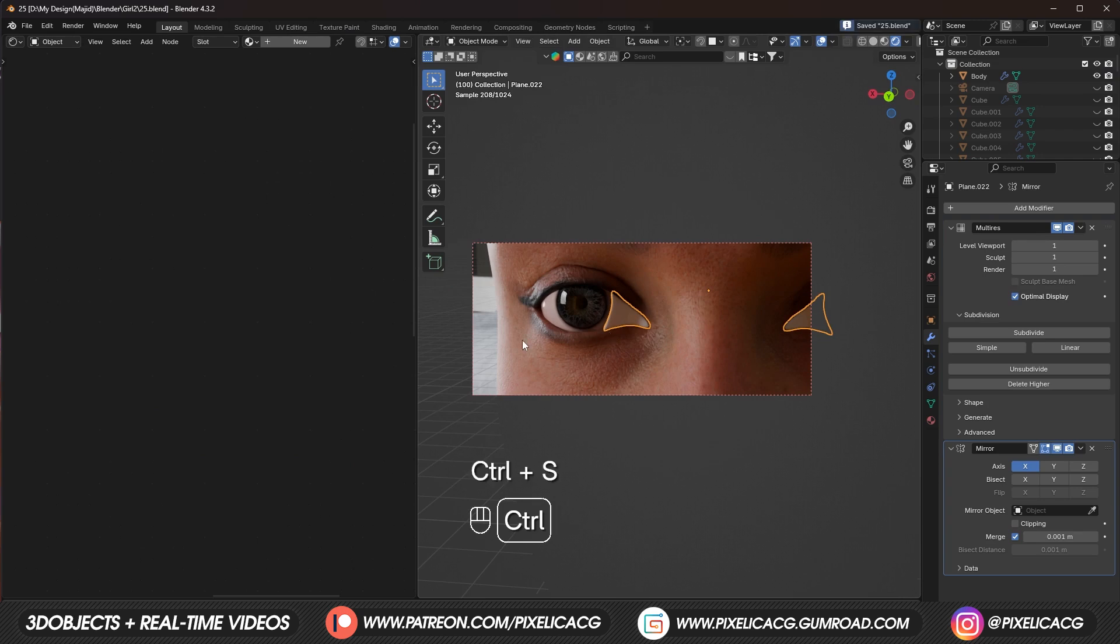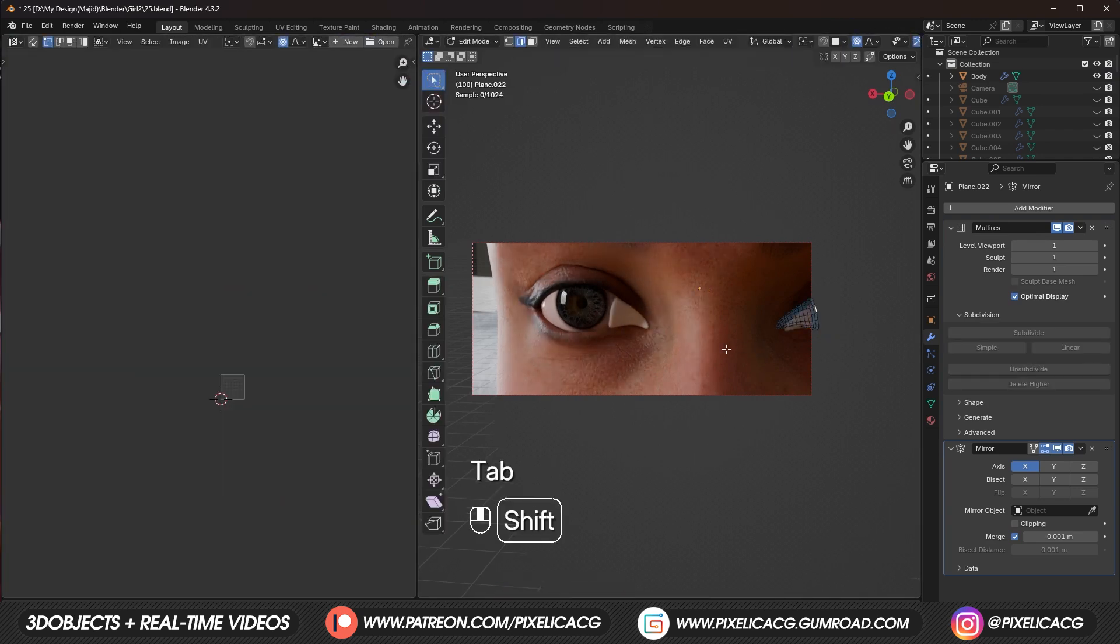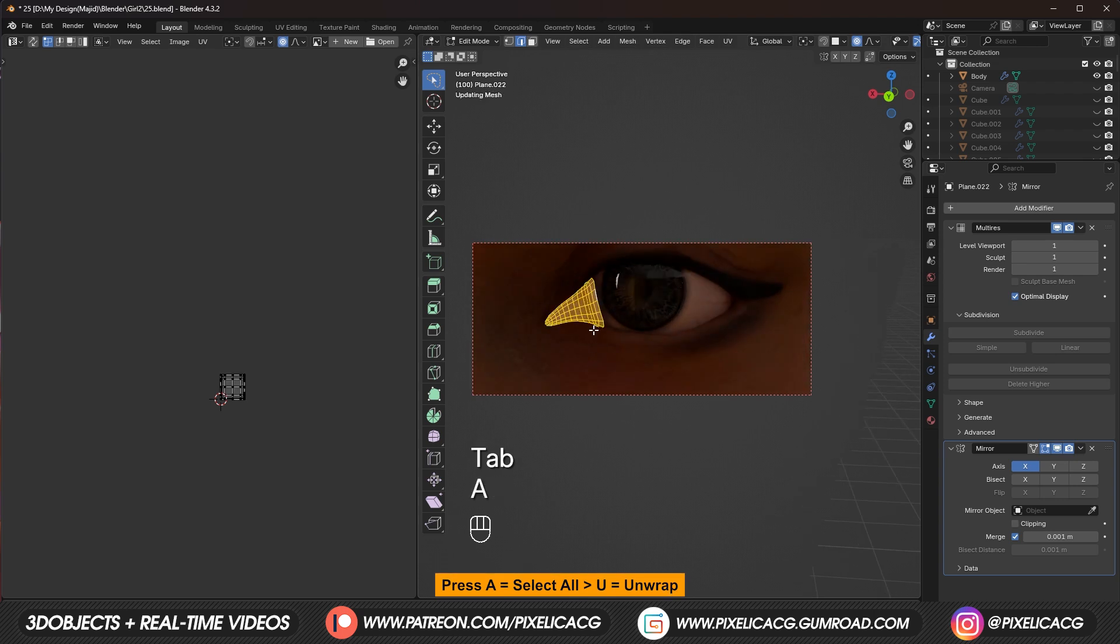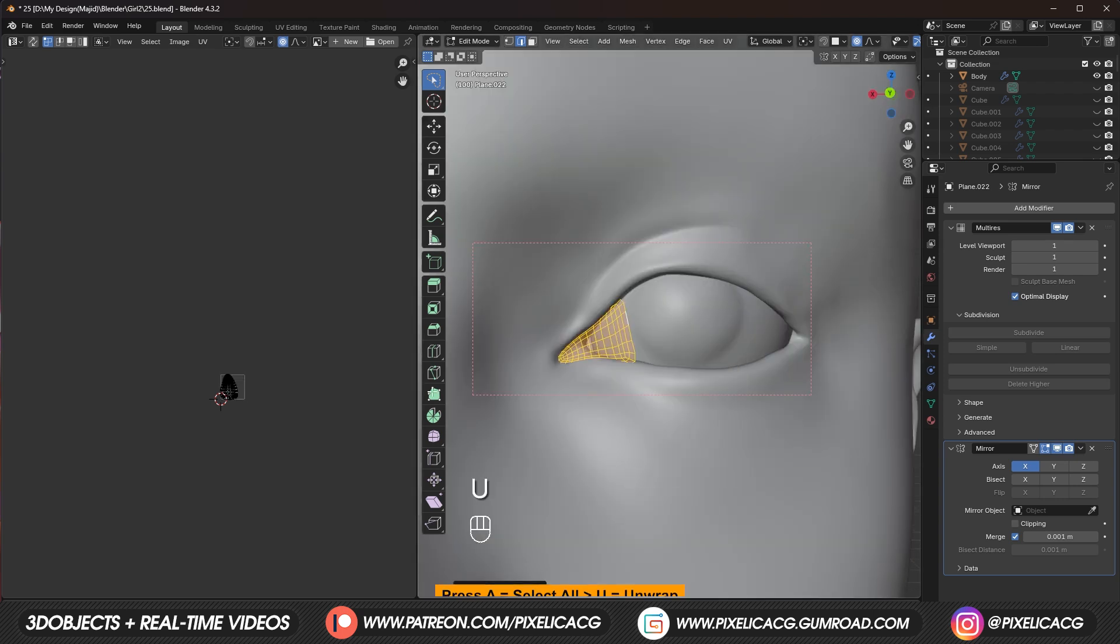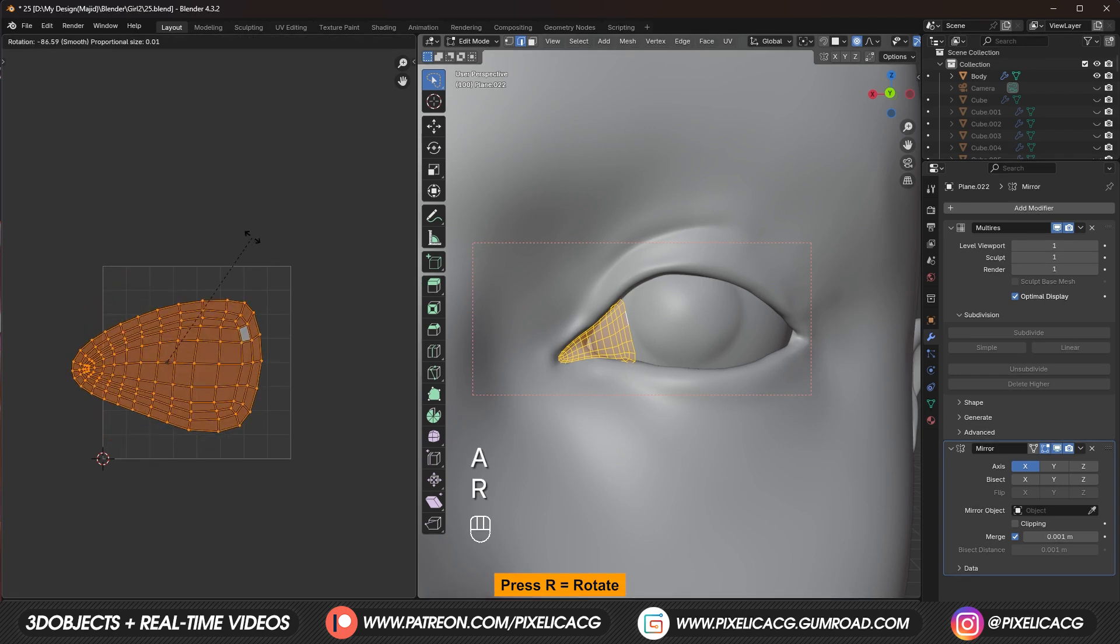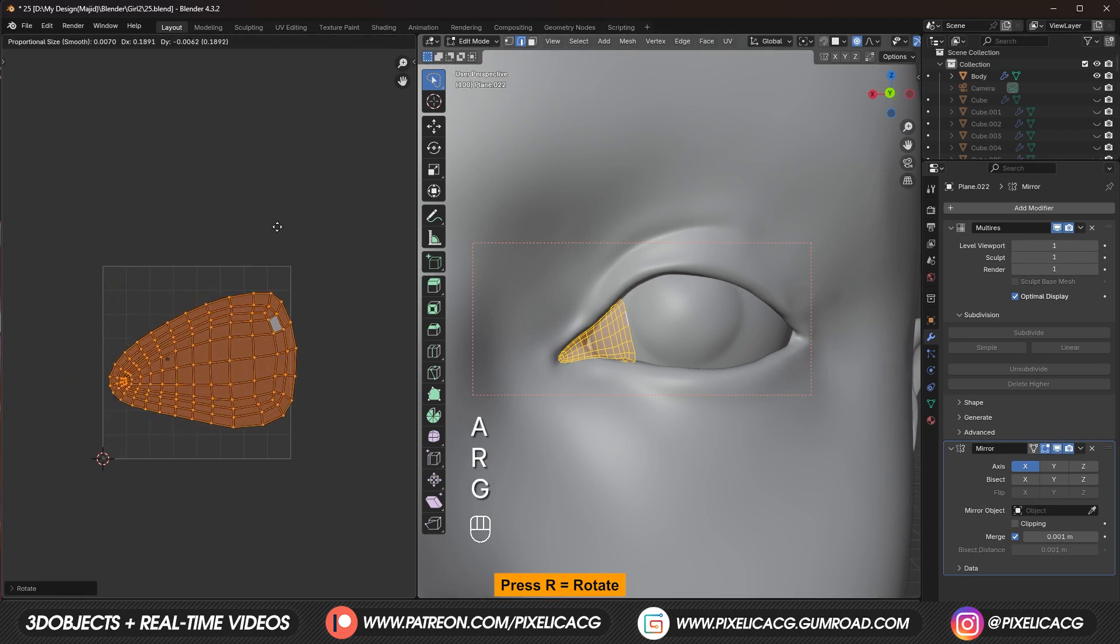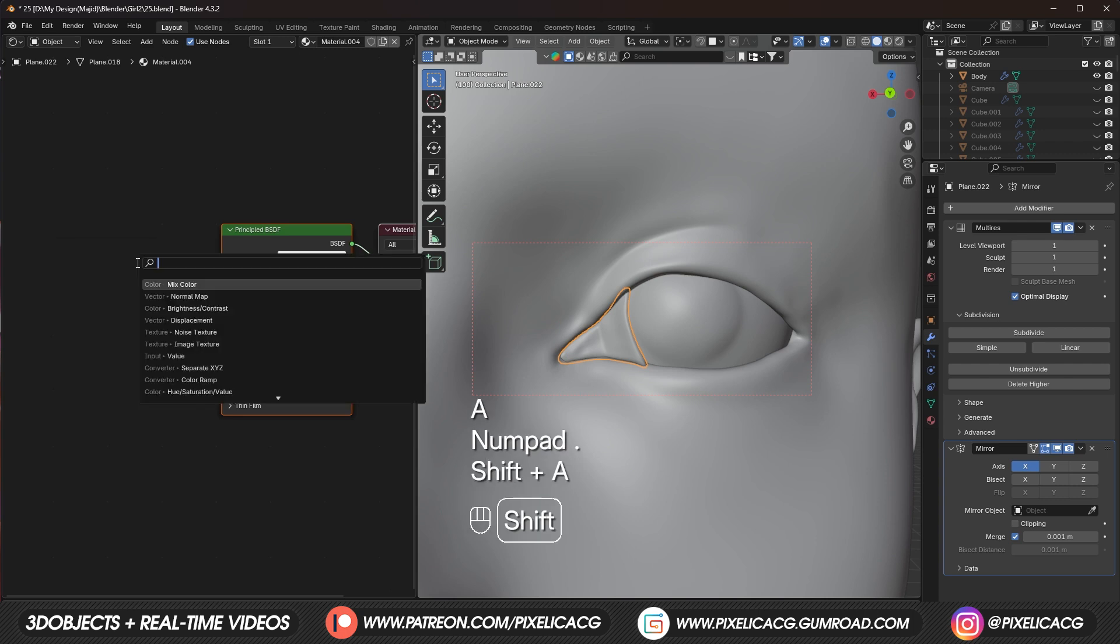Now we're gonna texture. Our caruncle. And in the edit mode. Press A to select all. Then press U. And unwrap it. With angle base. In the UV editing. Press A to select all. And rotate it. So the smaller tip. Is on the left.